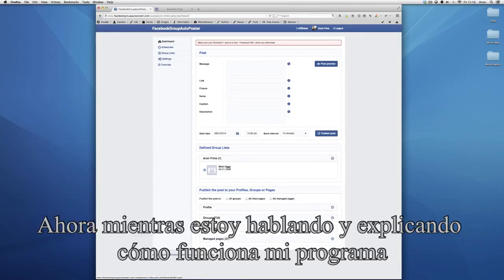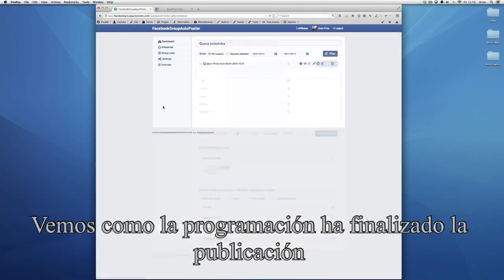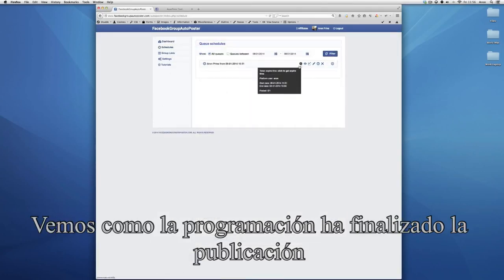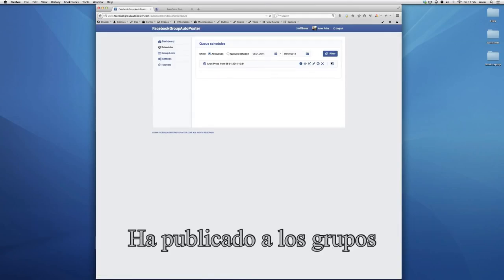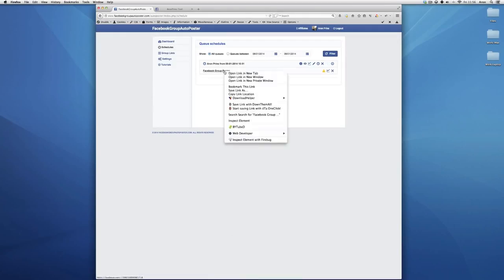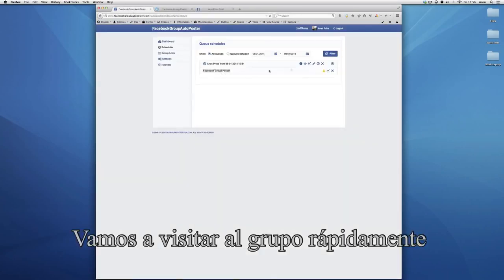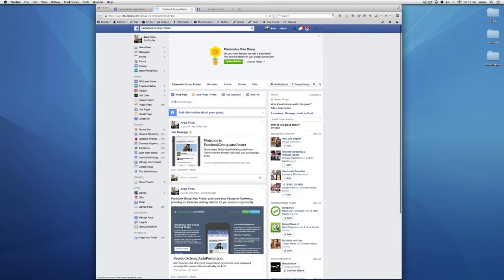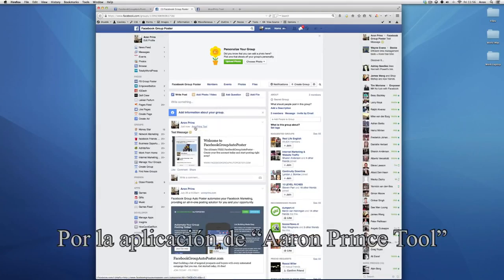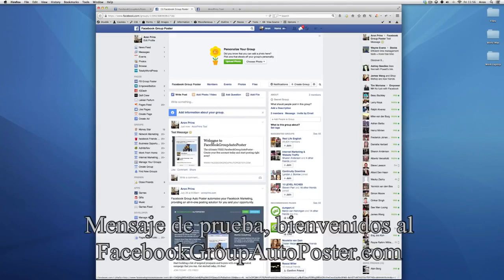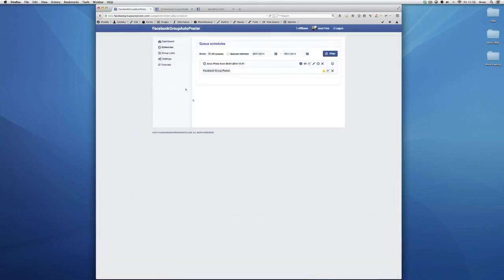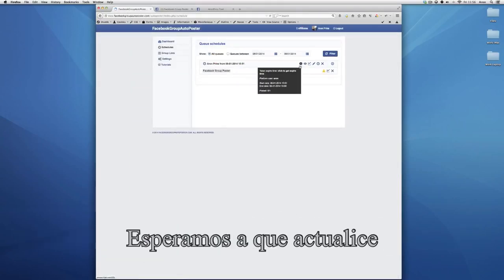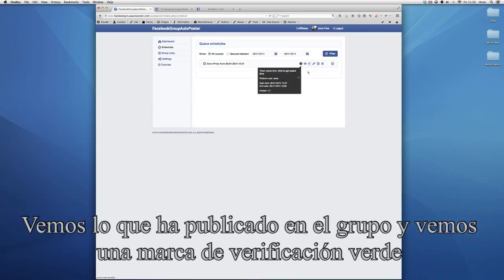While I was talking and explaining how the software works, the schedules page should have posted to the group. Let's visit the group real quick. And here's the test message — by the app, Aaron Prinstool, test message: 'Welcome to the Facebook group poster.' Right now it doesn't show up because I probably clicked too early, but if I refresh this, I'll actually see that it posted to the group and it will show a green check mark.